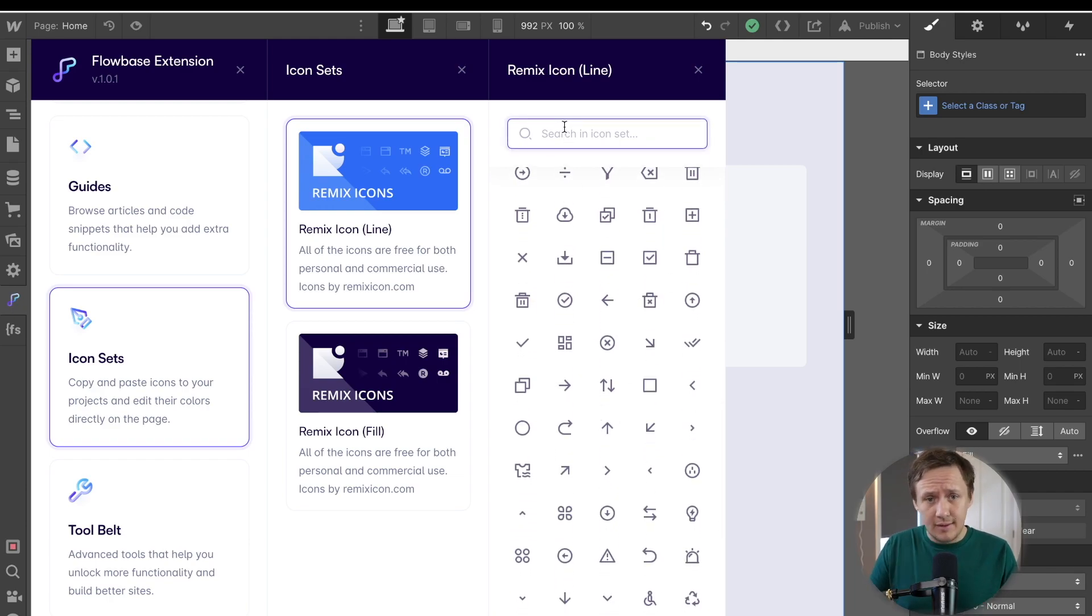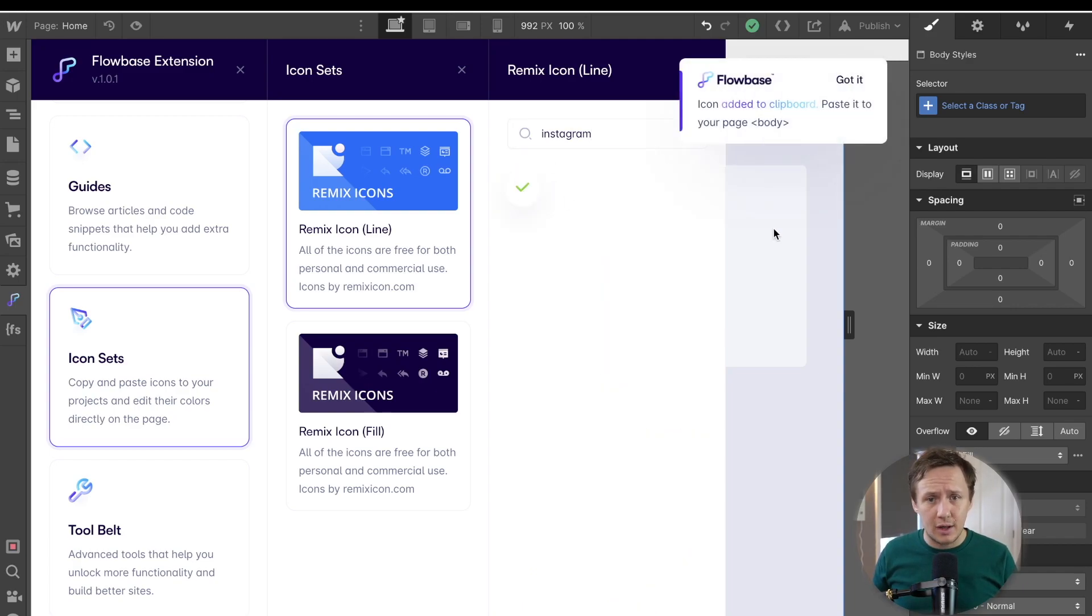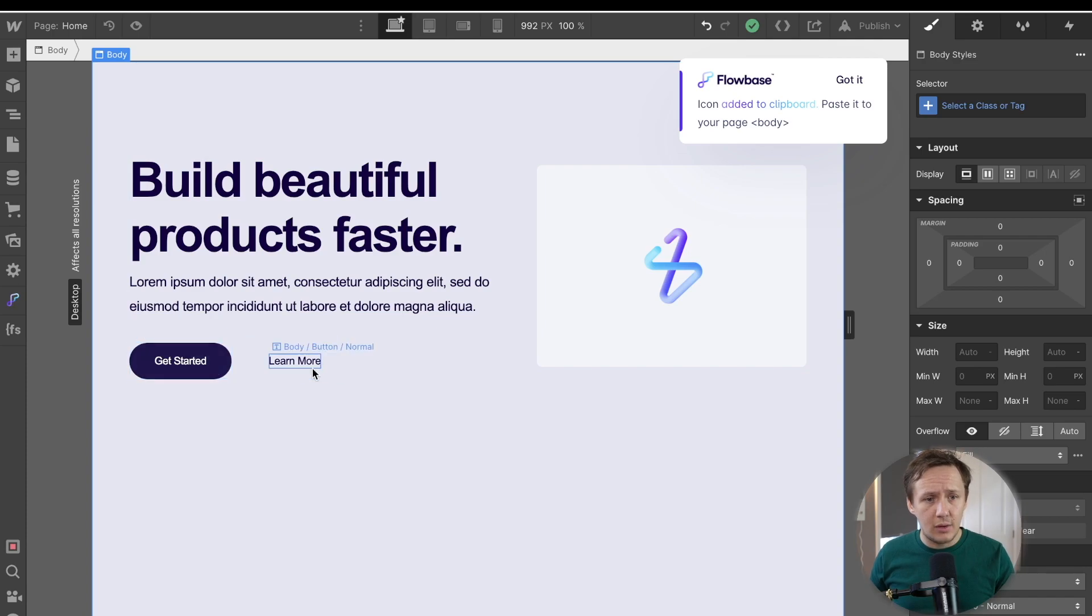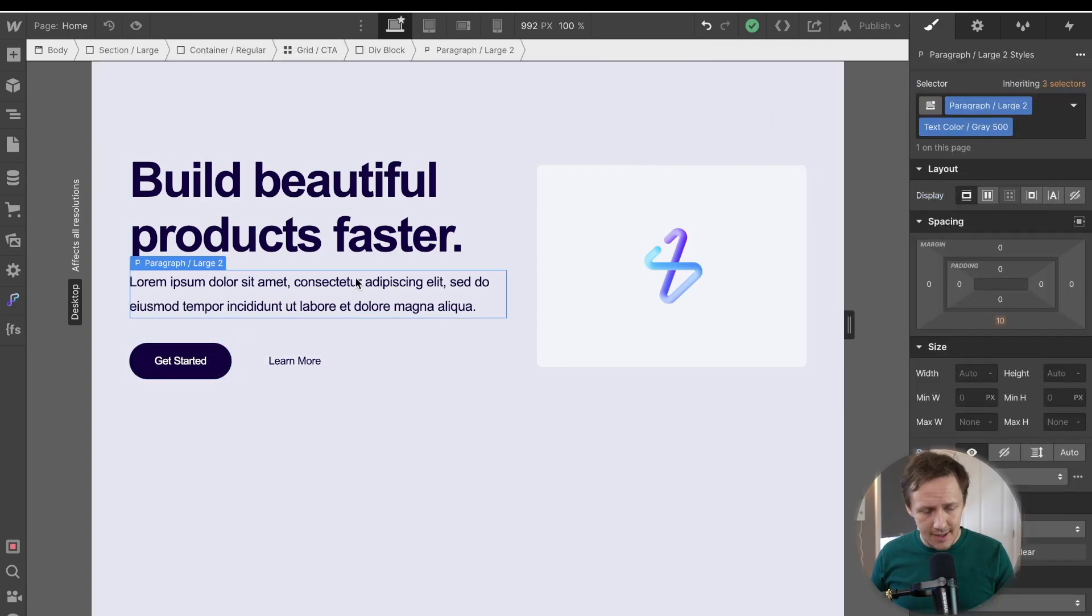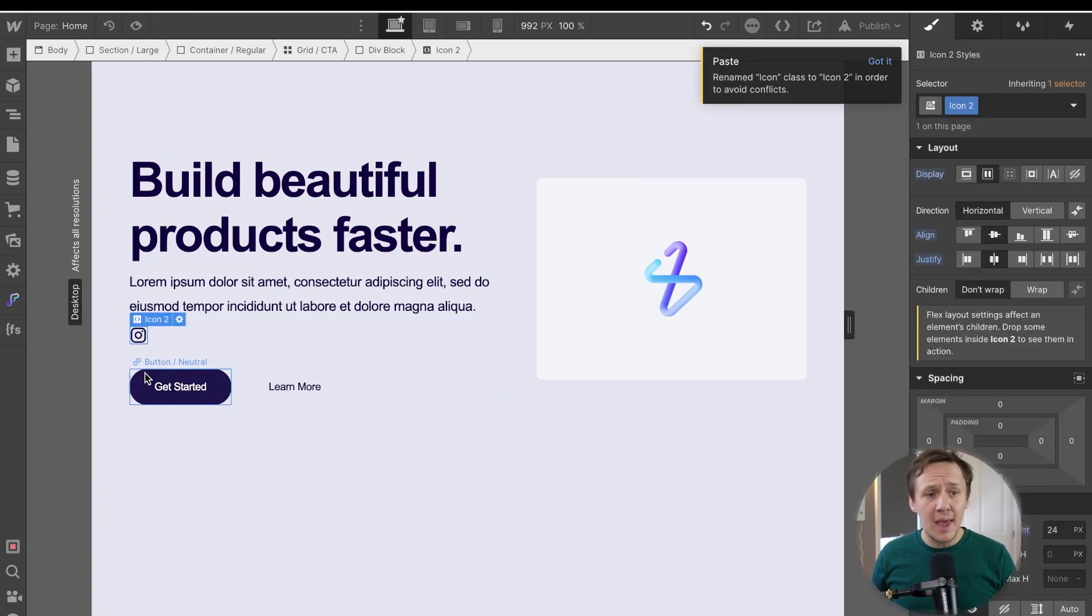Now, the way that you can simply find icons is by jumping in here. Let's search for an Instagram icon. Then you simply click on it, copy it. Then you can just simply paste it into somewhere that makes sense. Let's put it in here for now.